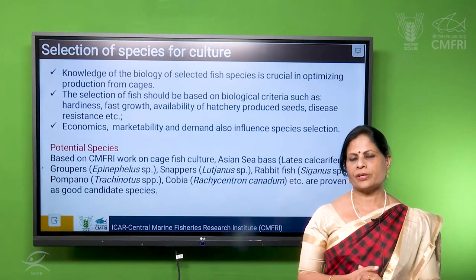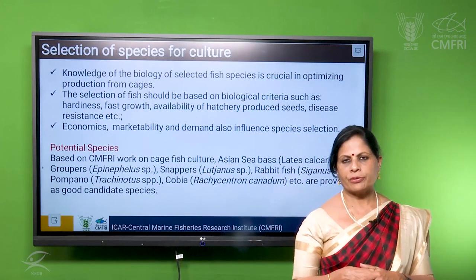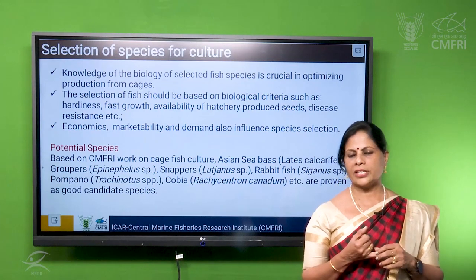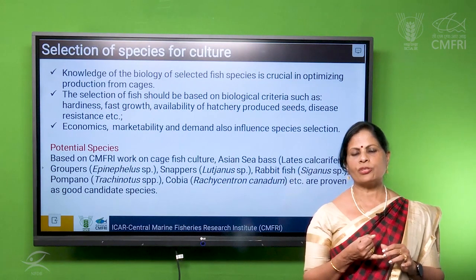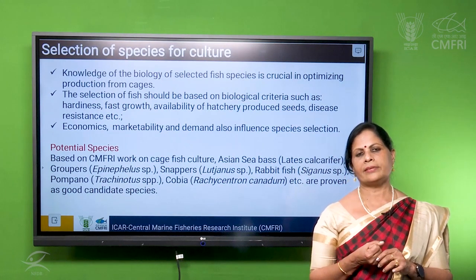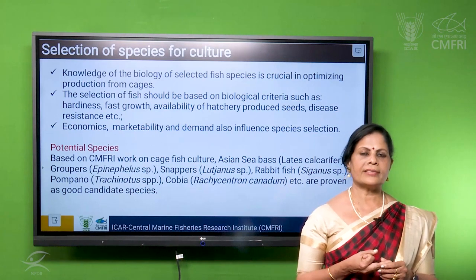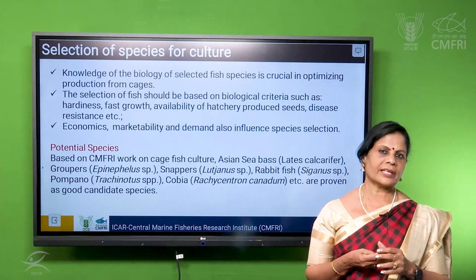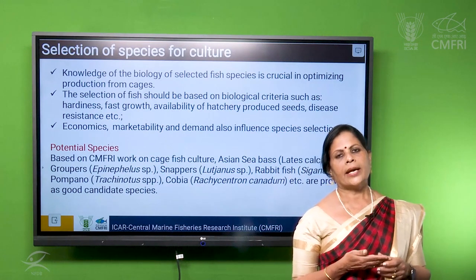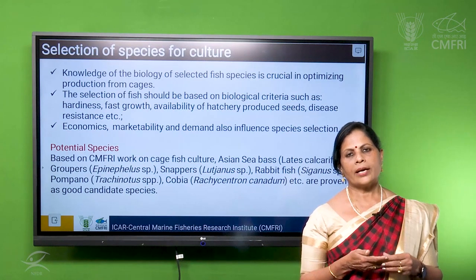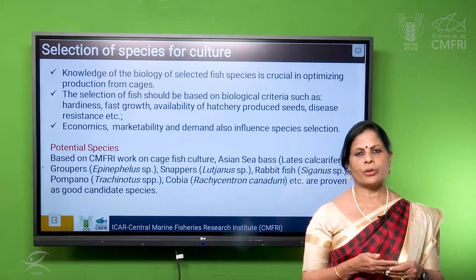While selecting the species for cage fish culture, we have to consider the biology of the species we are collecting. The seed should be available in adequate quantity, preferably a species which has hatchery-produced seed available. We have to see whether it is tolerant to stress conditions because of overcrowding in the cages. They should be growing fast and resistant to diseases. Another factor is marketability, demand, and cost — so a high-valued species is preferred. Feed should also be available for the species we are going to culture.